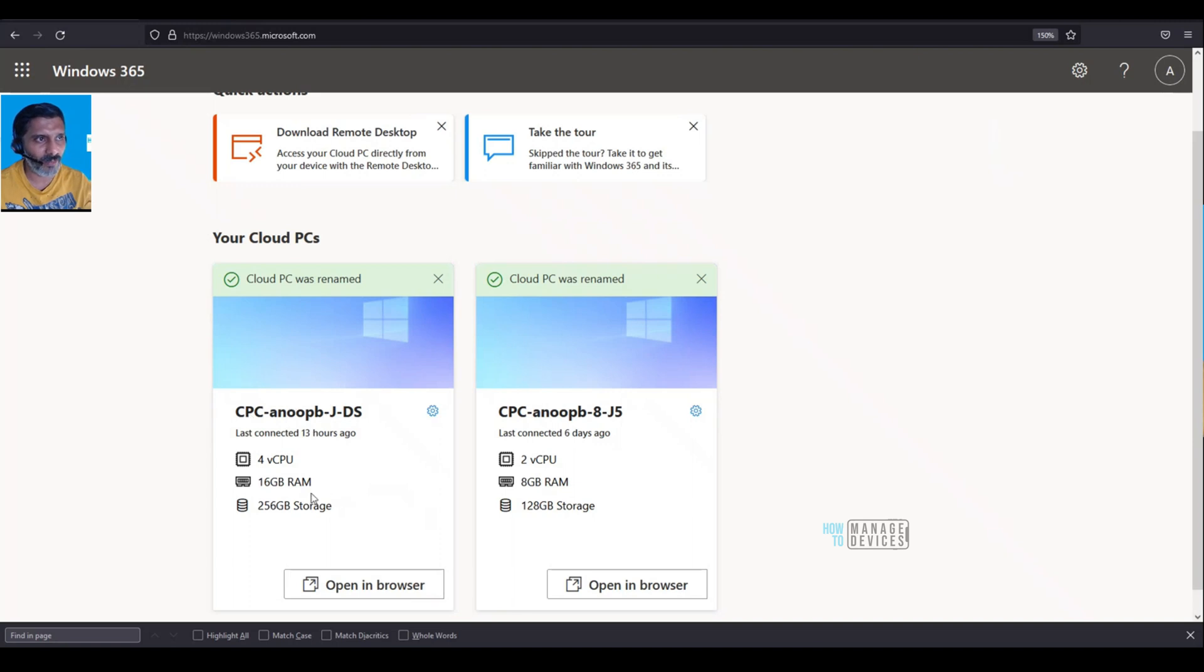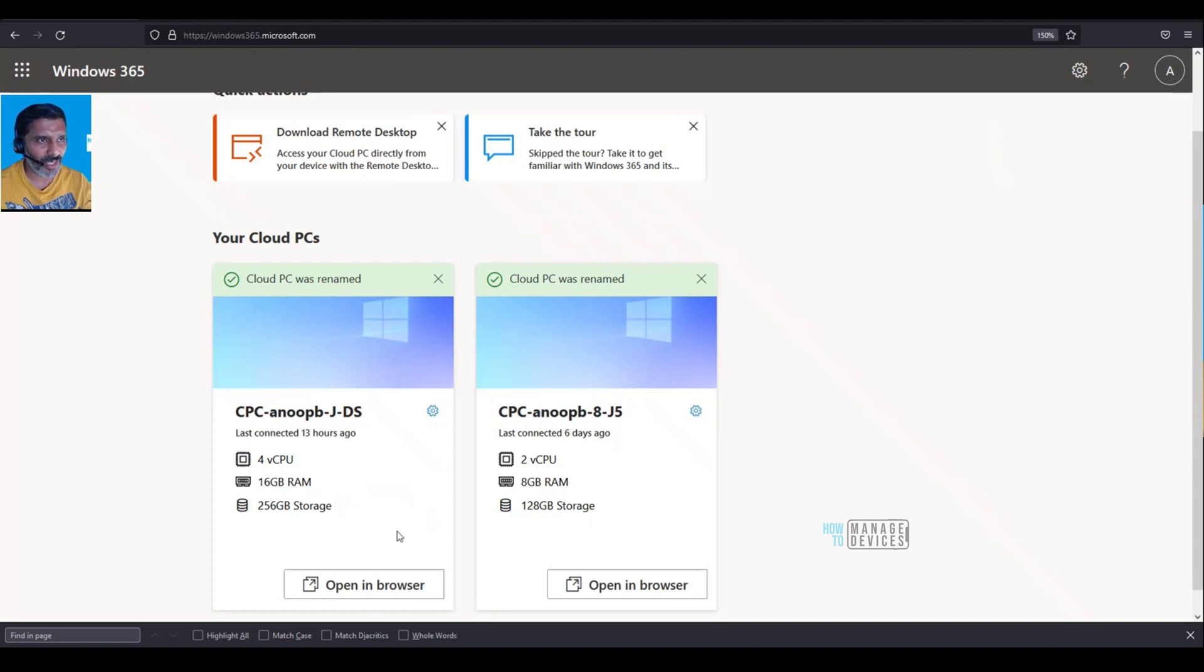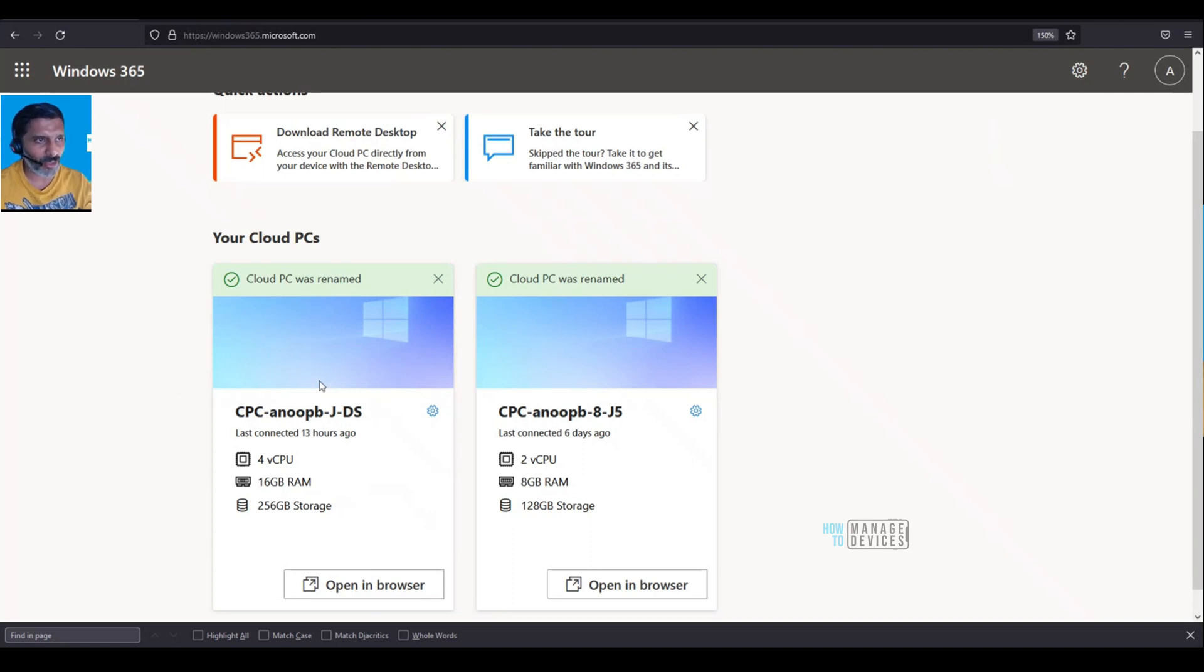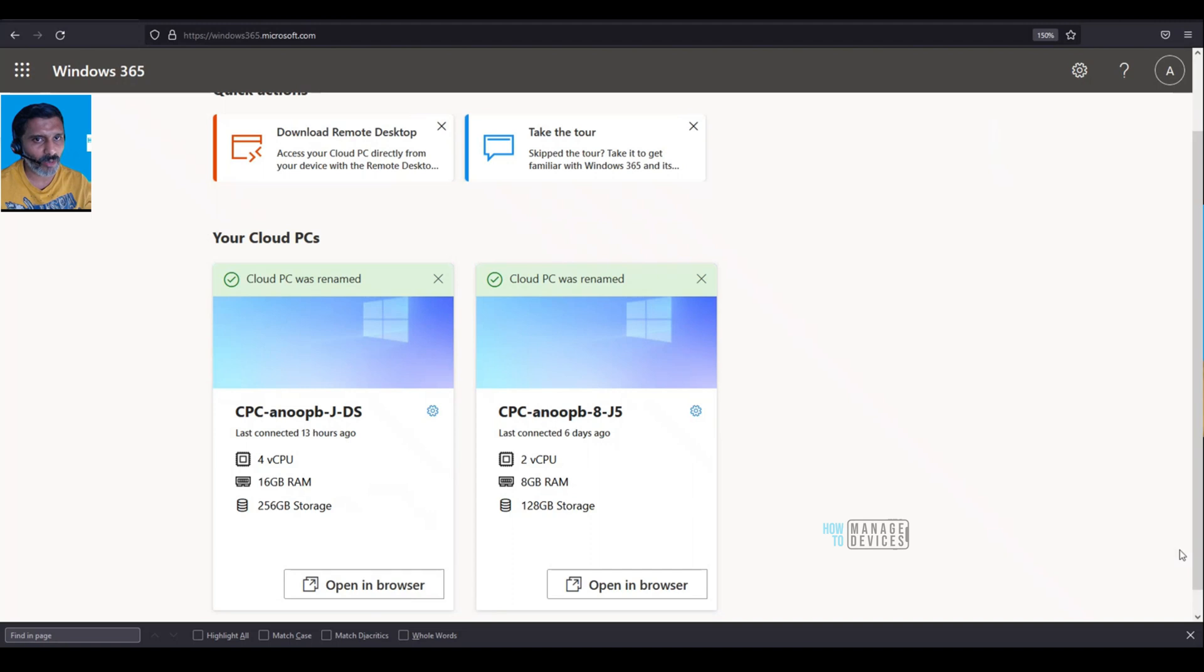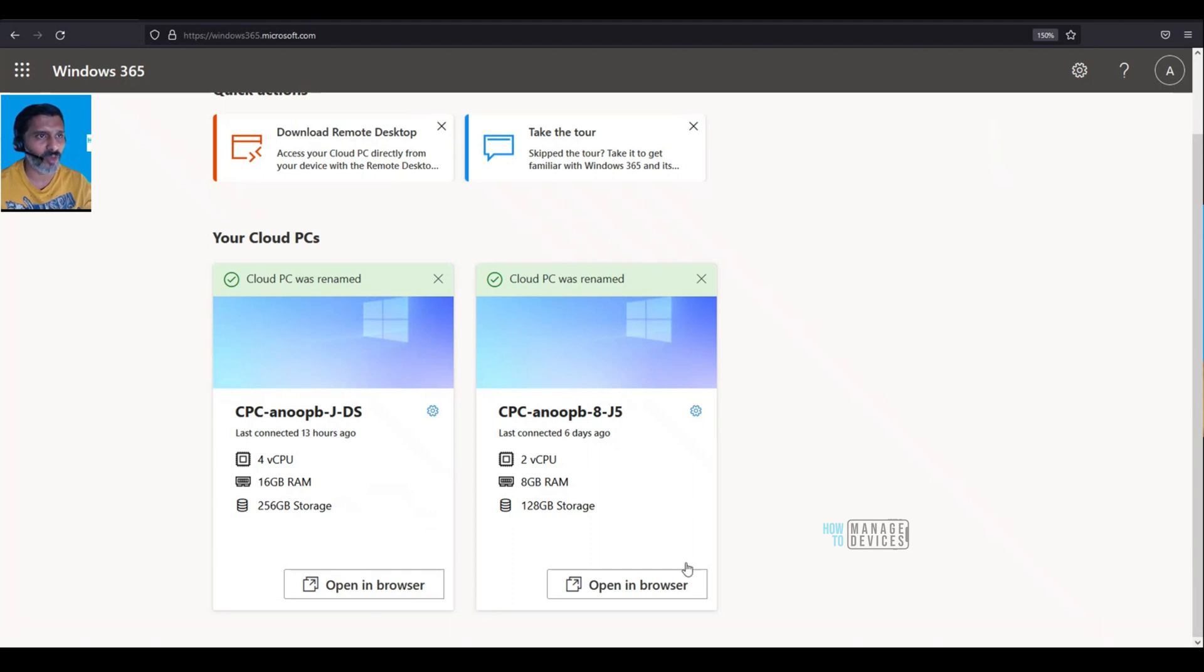This is basically for end users. I don't know if, in an organization for support staff, the Cloud PC name in the end user portal is going to help get more details or not. But at least for my lab, it is useful to have host names as the Cloud PC name. So that is what I'm trying to do here.